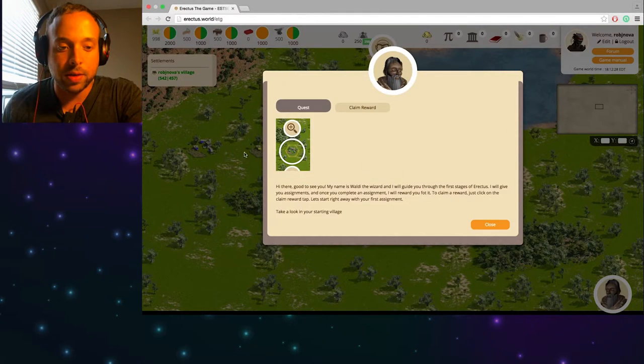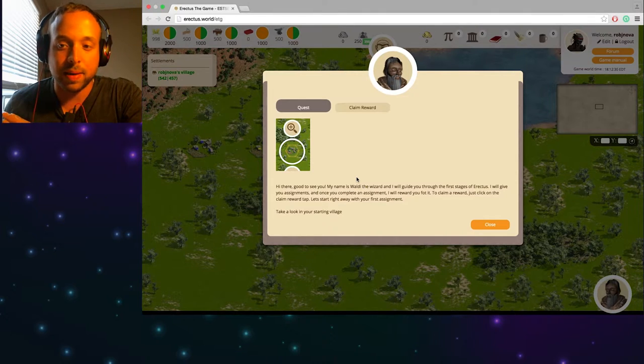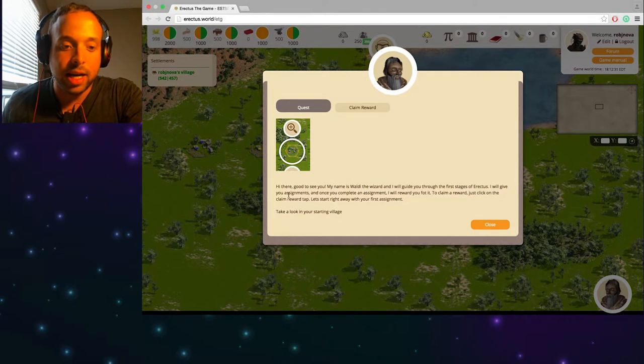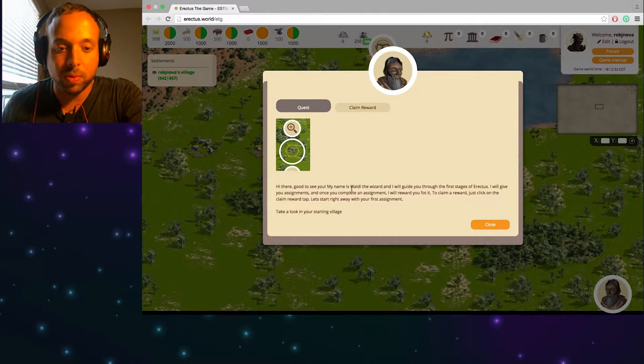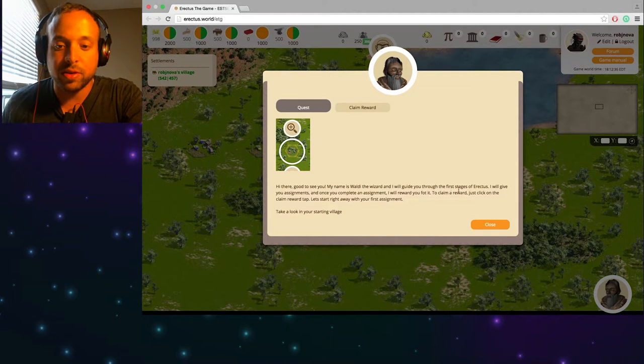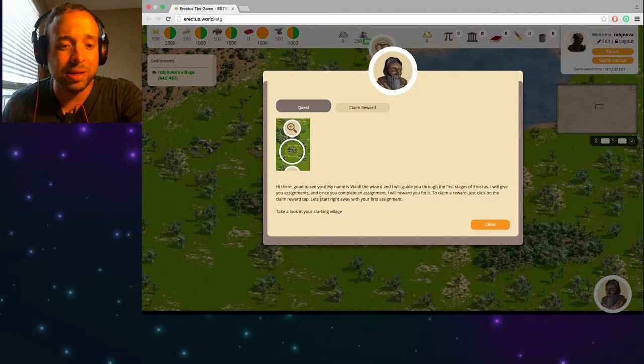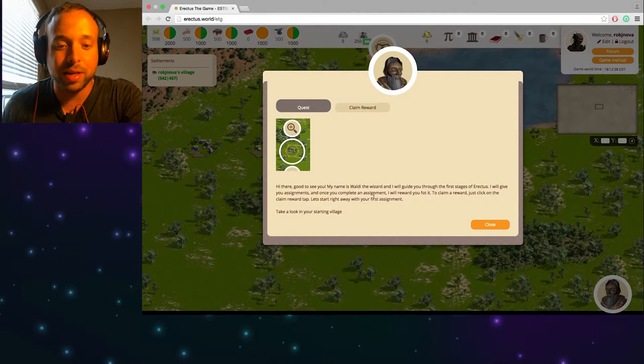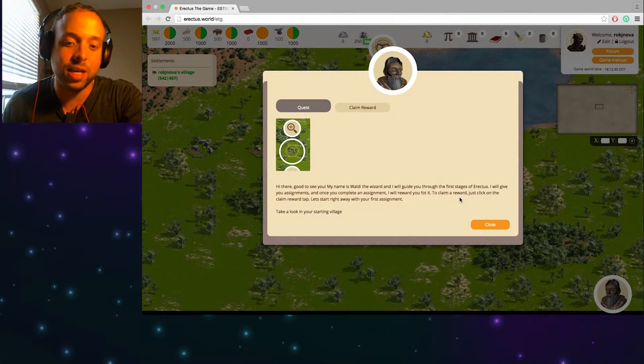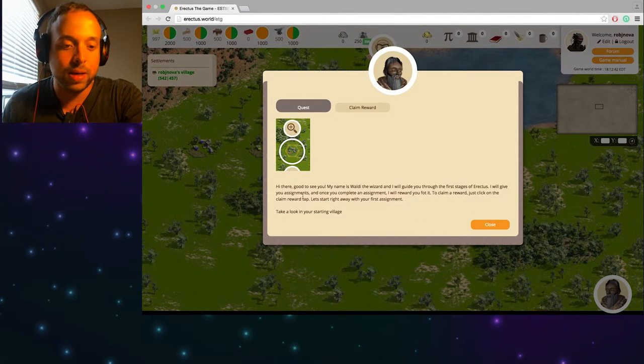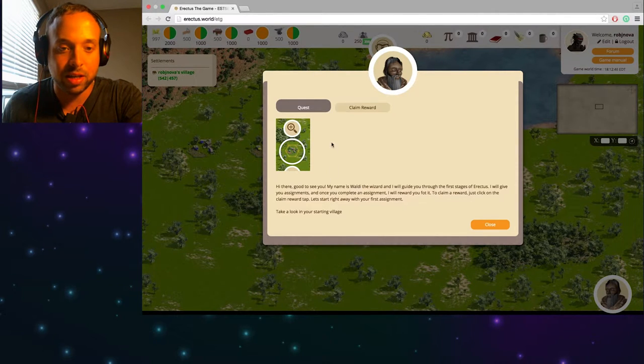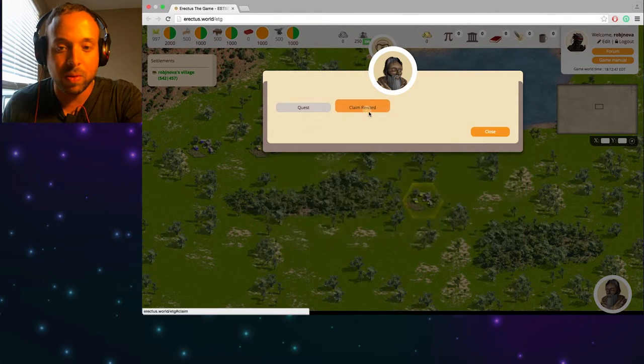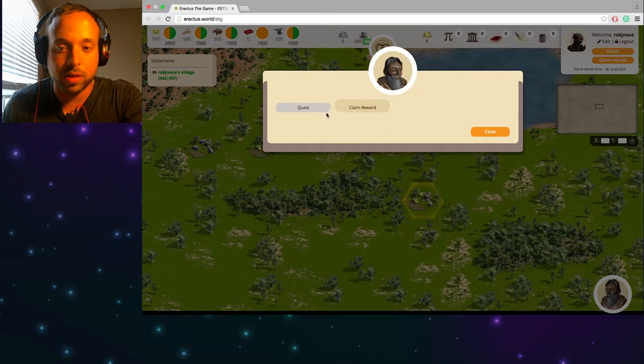Okay so this is how it started last time too. Hi there, good to see you, my name is Wadley the wizard and I will guide you through the first stage of Erectus. I will give you assignments and once you complete an assignment I will reward you for it. To claim a reward just click on the claim reward tab. Let's start right away with your first assignment. Take a look into your village.